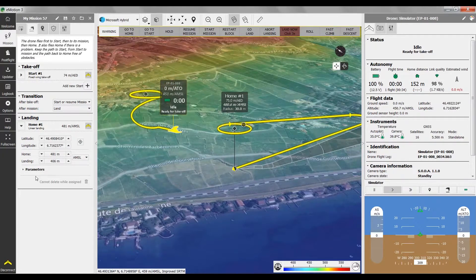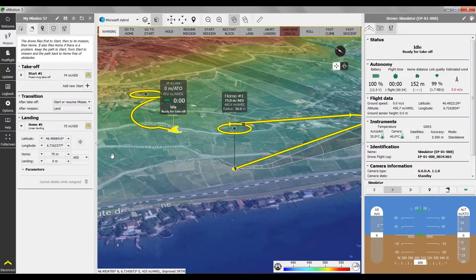AMSL might require more mental calculation compared to AED. The SenseFly SRTM elevation model used in AED refers to the same geoid and ellipsoid as the AMSL model, so they're consistent. Just be careful in places where this elevation model might not be as accurate or doesn't have enough resolution.